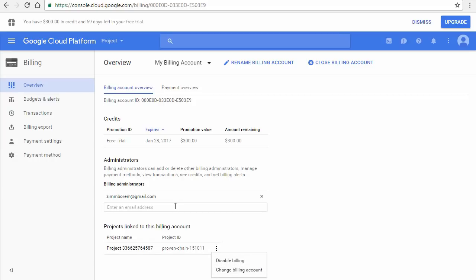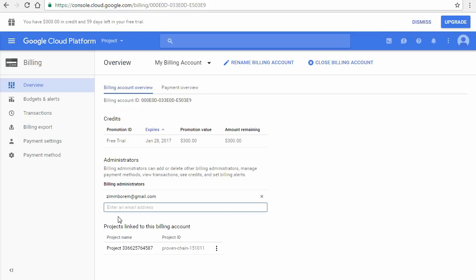Let's add an administrator to the billing account, which could be a user in another organization or company. We'll add a G Suite user so you can see the slightly different cloud console experience for that kind of user. Enter the email address of the G Suite user and click Enter.